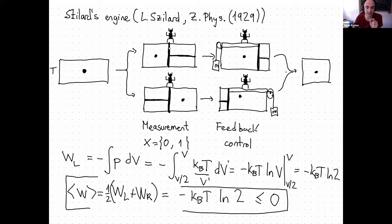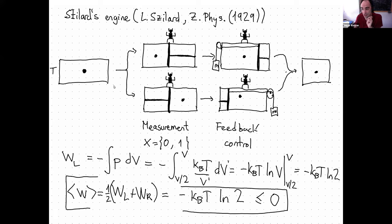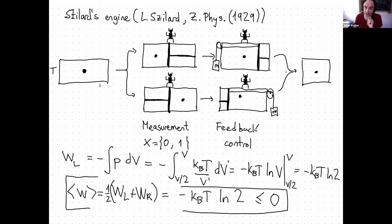W_L and W_R mean that W_L is the work done given that the particle was measured to be on the left side — the work done in the top branch. W_R means the work done in the bottom branch. Half of the times you take the top branch and half of the times the bottom branch. W_L is equal to W_R, and the average work over many cycles is one half W_L plus W_R.